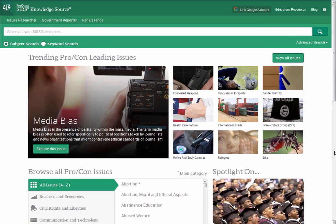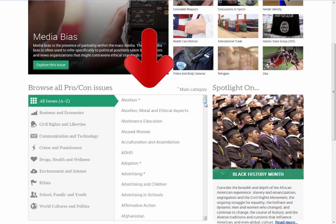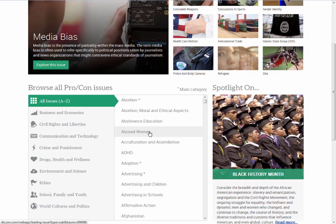The link will open to the Issues Researcher's page. As you can see, the trending topics of the day are displayed at the top of the page. If you do not see the issue you are researching, you can view a full list of items covered in this database by scrolling through the All Issues A-Z box. Click a topic to view more information.